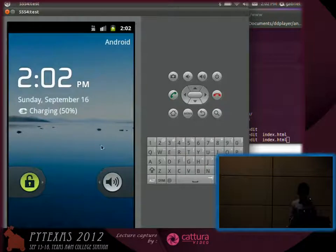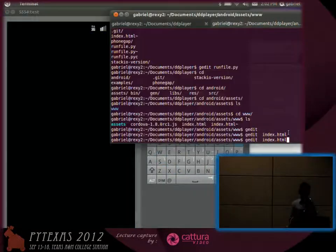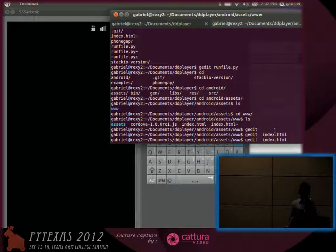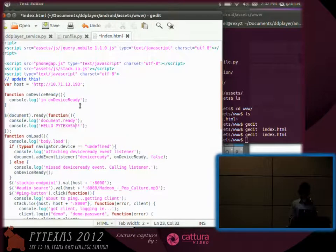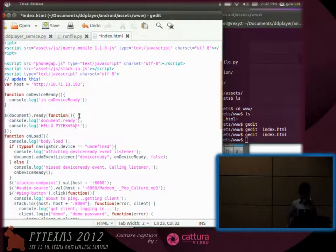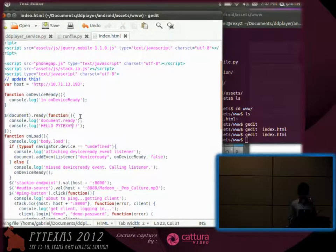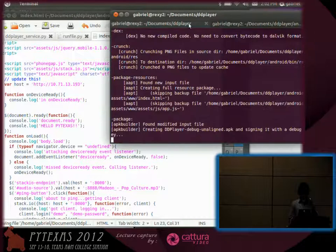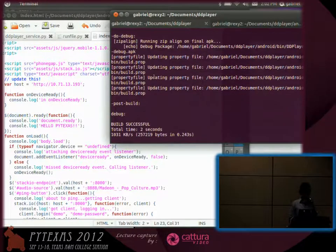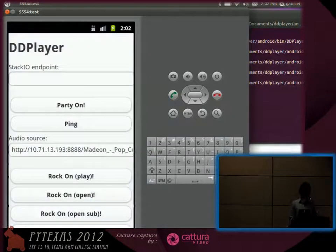So we've got our Android emulator running here. So let's log into that. And I can open up the HTML file that I was working on. Say, hello, PyTexas. Save that. And you can see in this terminal, it's detected that it's changed.